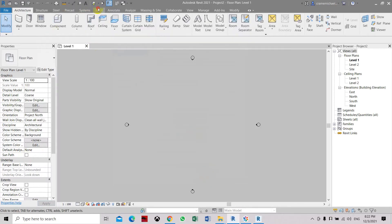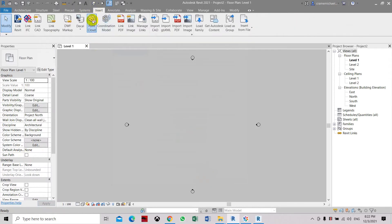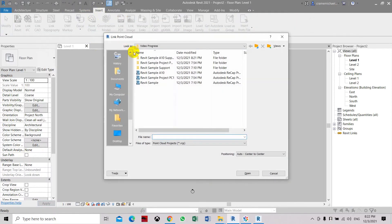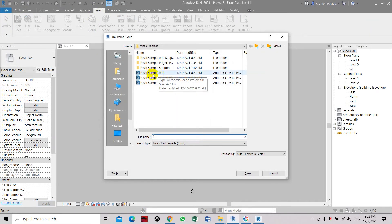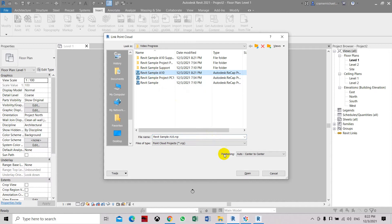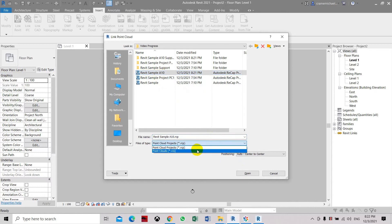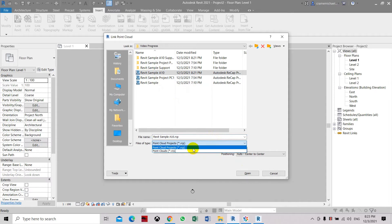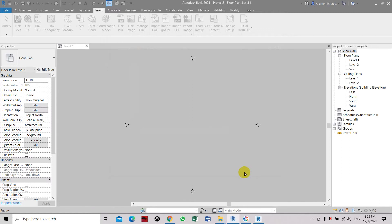Now go to insert point cloud. This folder is Revit sample A10. So RCP. There's only two files that it will recognize. The Revit 2018 and about. That is point cloud RCS and point cloud projects RCP. So now we're using a point cloud project. Let's open.